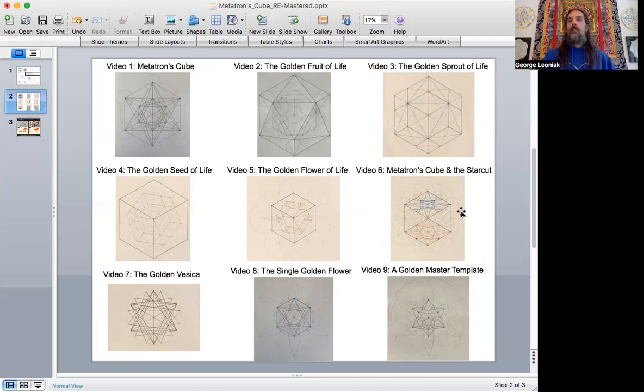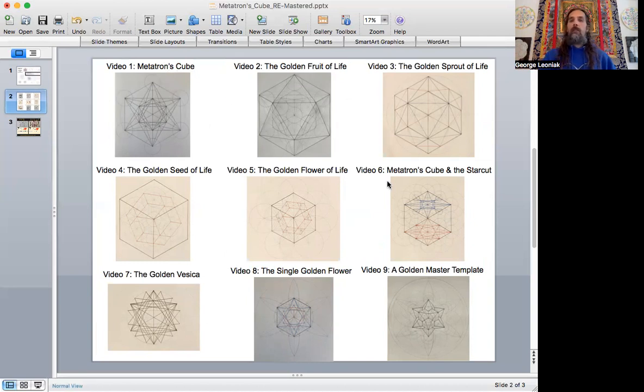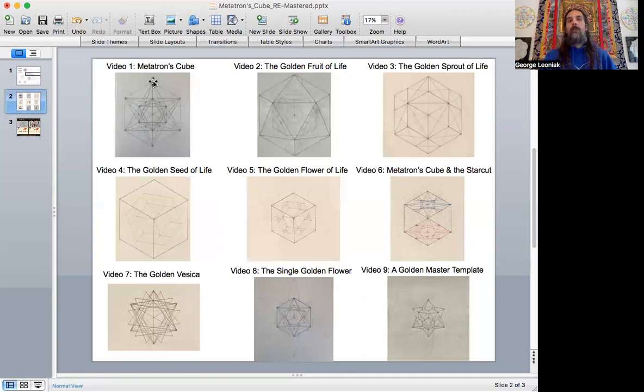Now, one of the key things here is that, as you see the video titles here, the only one that really mentions any of the platonic solids besides this one over here, which mentions Metatron's Cube again, video six.